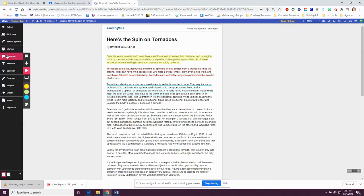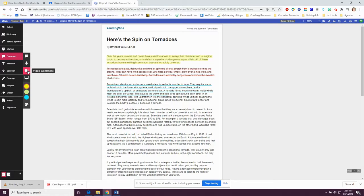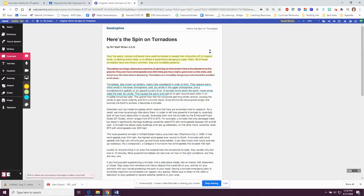The comment feature can be used to leave a comment in writing, use your voice to leave a comment, or create a video. Your teacher might ask you to tell them the main idea of the article in writing, so you would click on text comment, place it where you want in the article, and then type your answer.